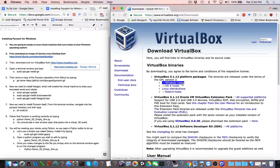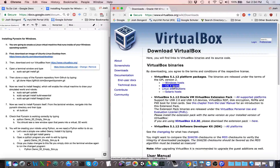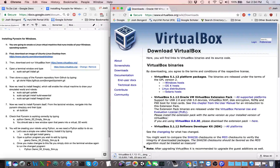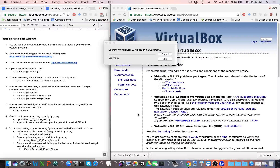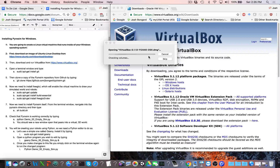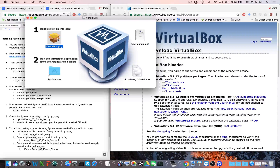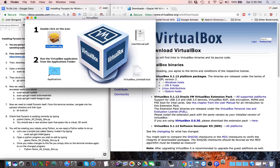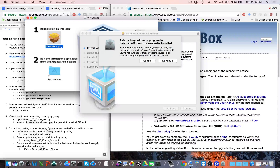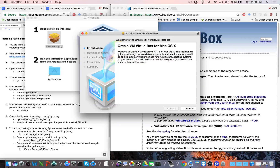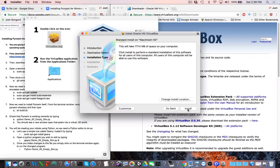You're going to be downloading VirtualBox, which is going to sit on top of your Windows machine. Since I have a Mac OS X operating system, I'm going to download the VirtualBox for OS X. This may take a little while to download. Now let's install VirtualBox — this might be different for you since you're installing it under Windows. We'll follow the installation wizard and select all the default options.